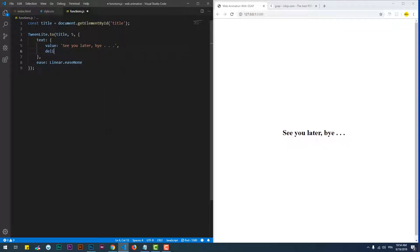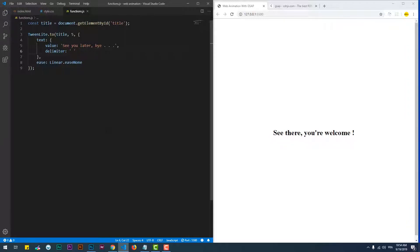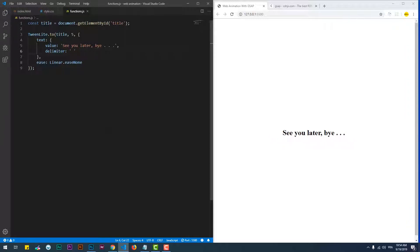We can also add a delimiter property which will cut the text to words depending on what we provide as a delimiter, that will expose the text word by word instead of letter by letter.